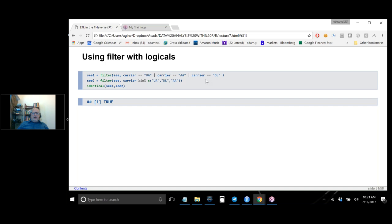Three carriers — UA (United Airlines), AA (American Airlines), and DL (Delta) — I can create a filtered data frame C1 = filter(C, carrier == 'UA' | carrier == 'AA' | carrier == 'DL'). Equivalently, I can write C2 = filter(C, carrier %in% c('UA', 'DL', 'AA')) — the order doesn't matter. Using the identical() function confirms these produce identical objects. I think it's shorter and clearer to use the %in% function, so this is how I recommend writing it.